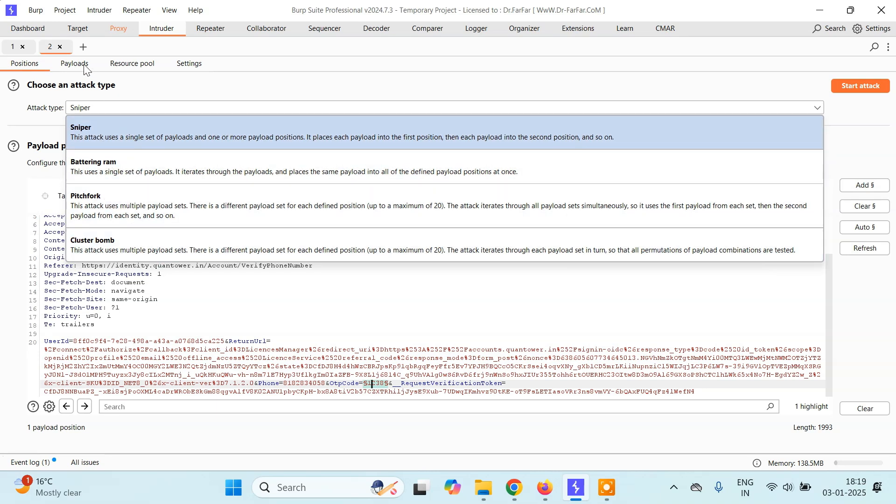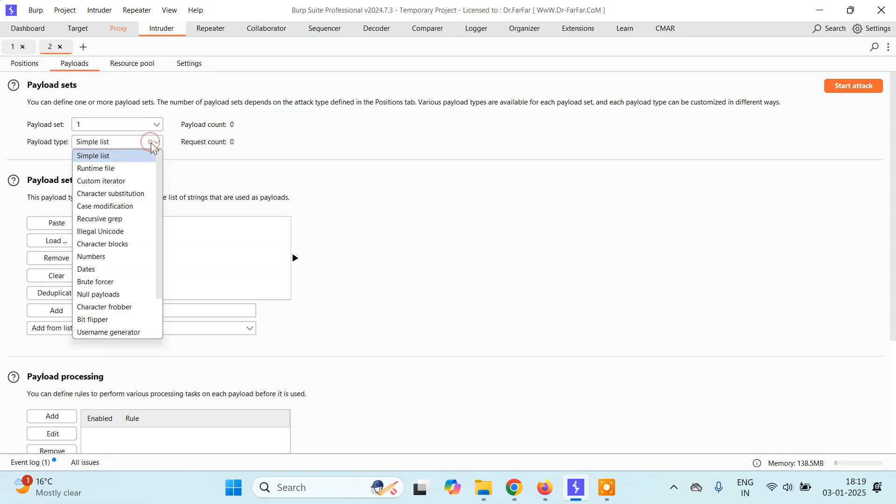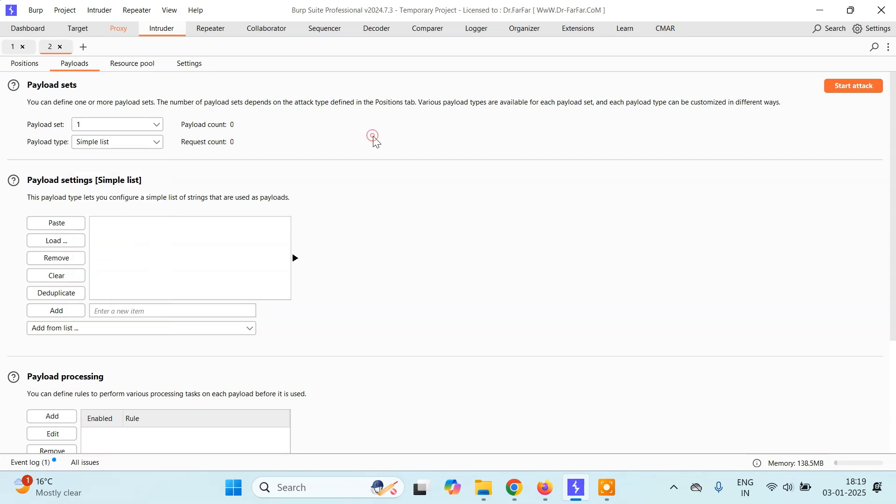Currently we'll be using the Sniper method. Then come to payloads. Here we have only one payload position, that is we only have to change the OTP. Here you can either load a simple list. For now I'll just suppose that OTP will not start from 0, it may start but I'll suppose it will not start. So the minimum OTP possible of 4 digit will be 1000, and the maximum OTP can be 9999.